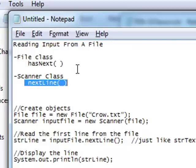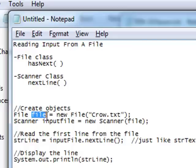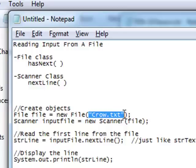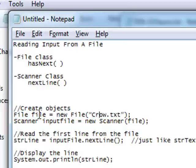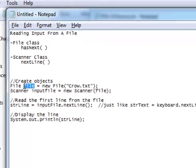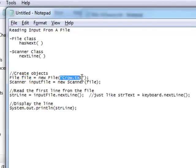To give you a brief overview of how to read input from a file — it's fairly simple. The first thing we need to do is create two objects. We're going to create a File object called 'file', and this is what accesses or opens a connection to a file that's currently out there. For example, if we wanted to read information from a file called crow.txt, we would use a statement to open a connection to that file.